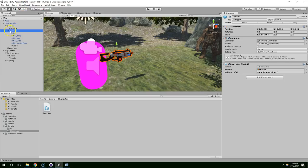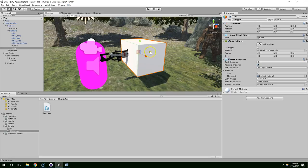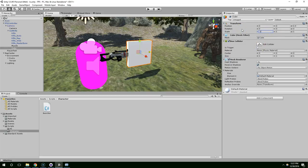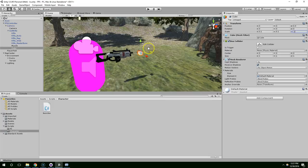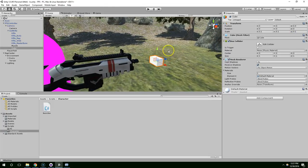So on top of the gun, let's create an empty object and we'll call that cube. And let's set its scale to 0.1, 0.1, 0.1. And we're just going to use that as a basic temporary bullet.